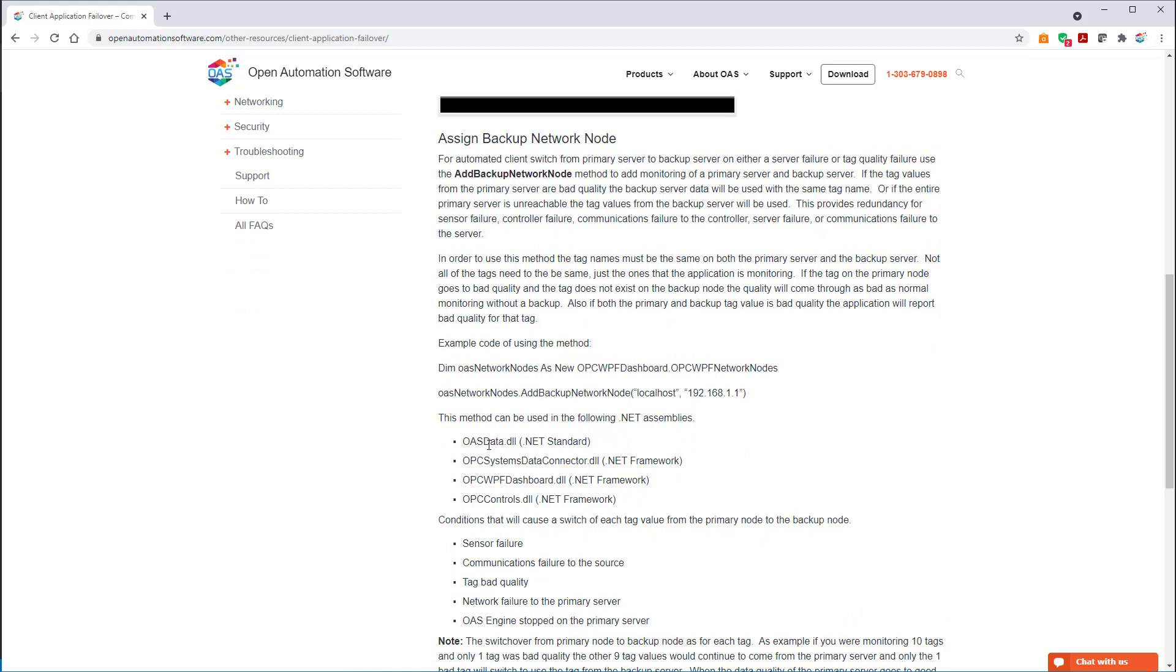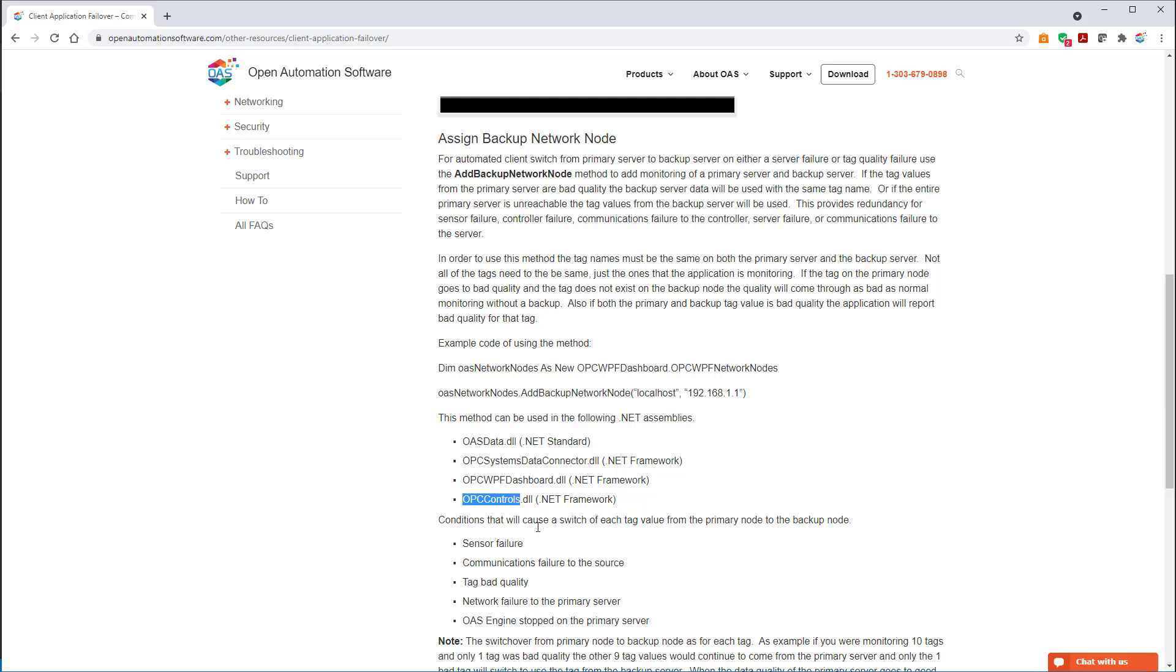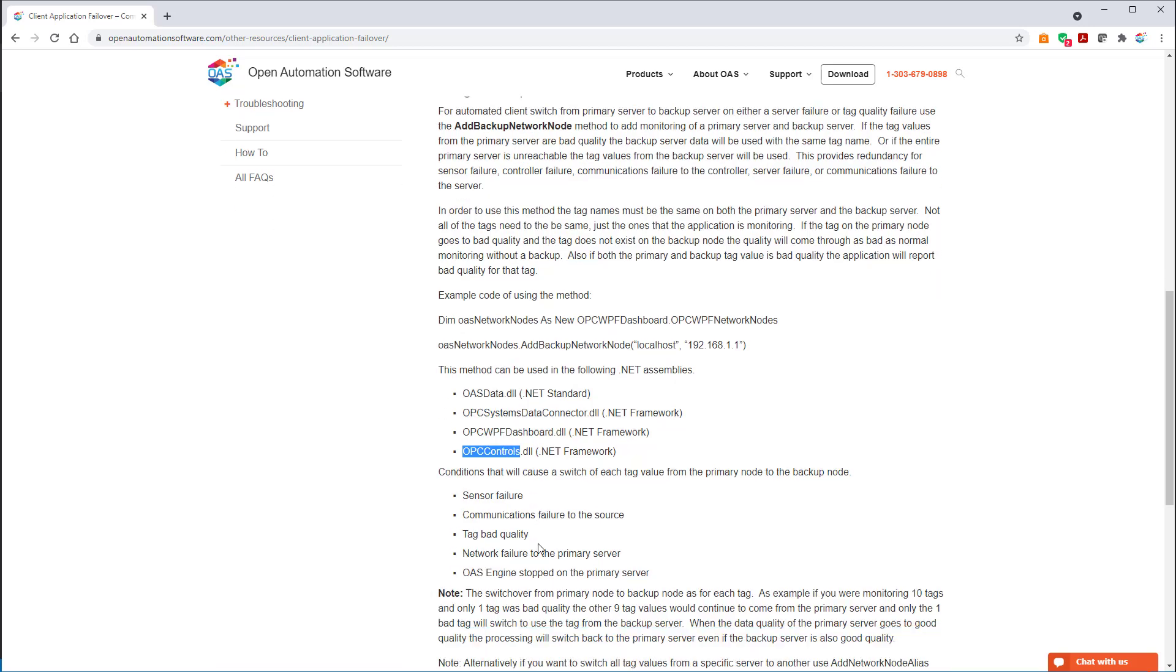And there you can see what assemblies are supported with that. We have the OAS data assembly, which is to target .NET standard assembly for .NET Core and .NET 5 applications. Also, the programmatic interface for .NET Framework is the OPC Systems Data Connector. And that's for .NET 4 framework applications. The OPC WPF dashboard assembly, which we just demonstrated for WPF. And OPC controls for WinForm applications.